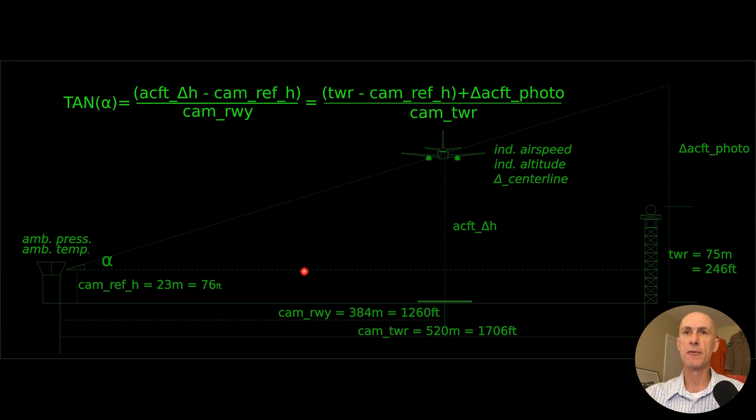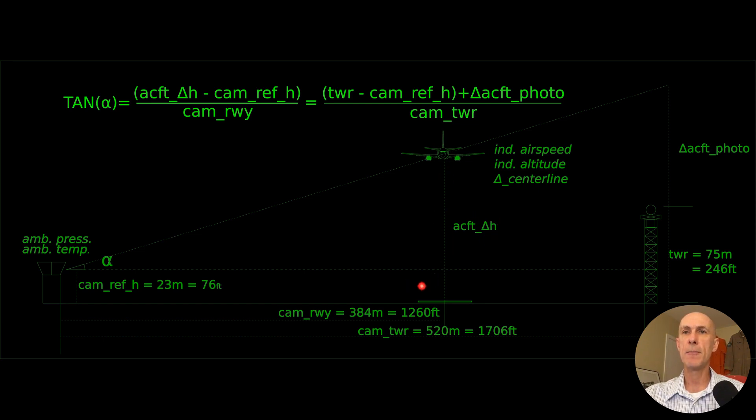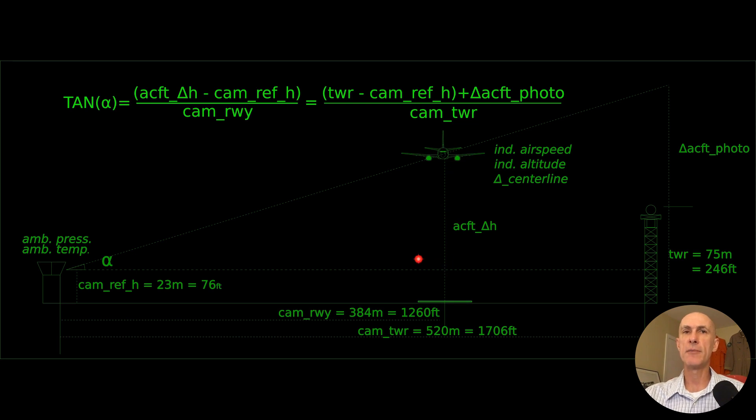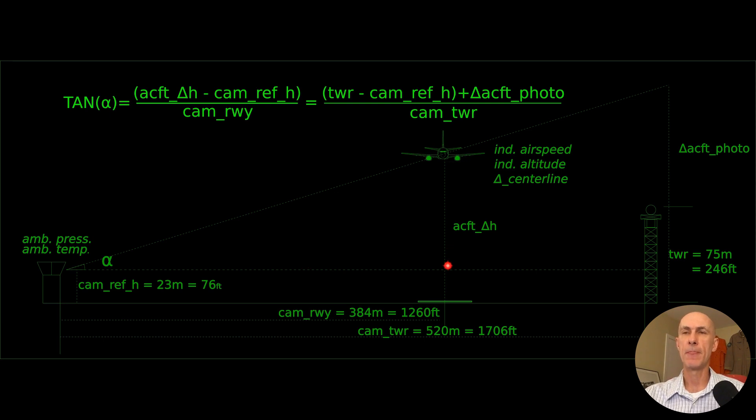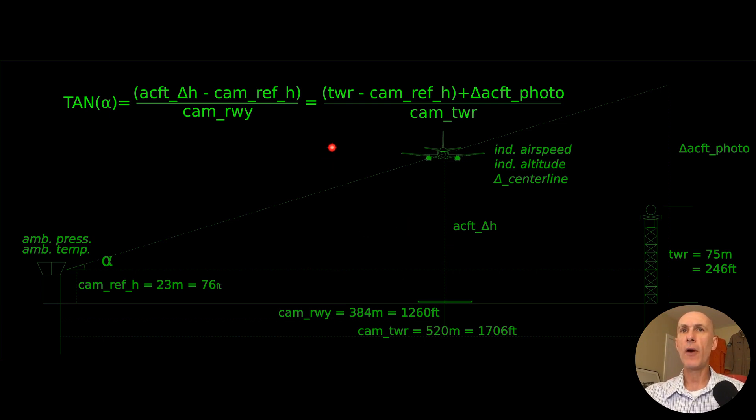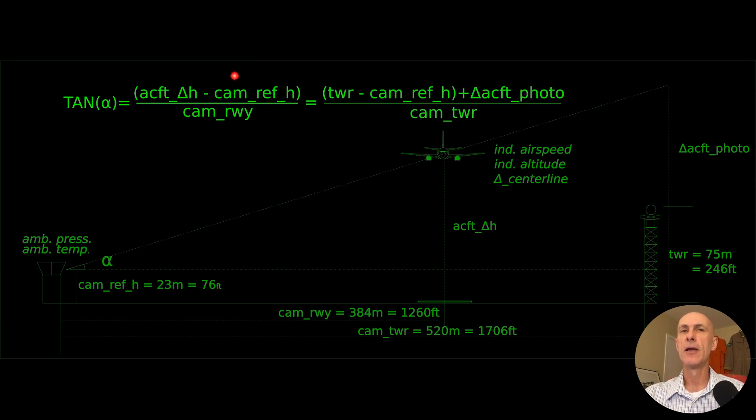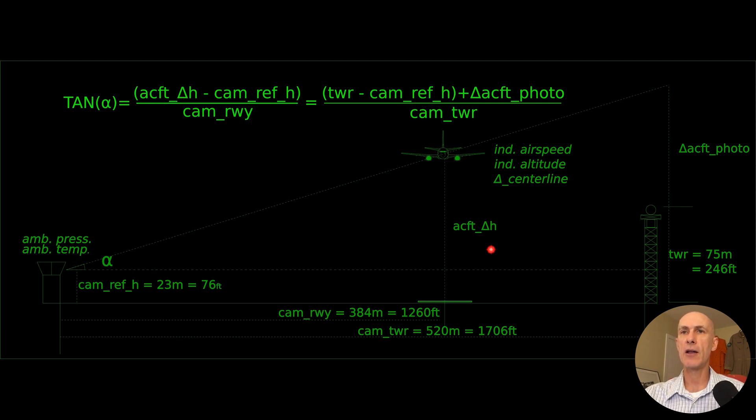The same angle is going to have the tangent calculated through the small triangle, which is going to be our aircraft delta H minus our camera reference height forming this small leg here divided by whatever distance we have from the camera to the runway. Then we can equate the calculation for the two tangents, which is up here, and we can isolate aircraft delta H to obtain this value that we want.